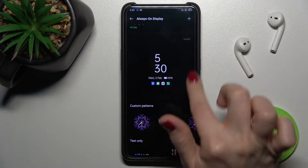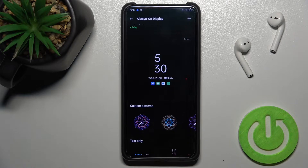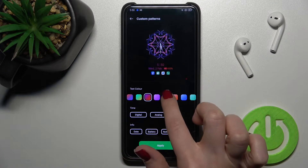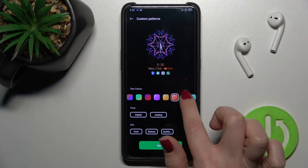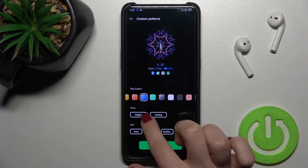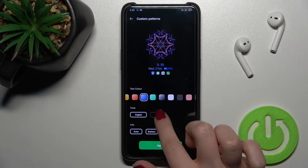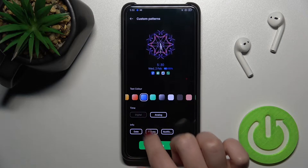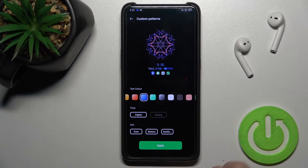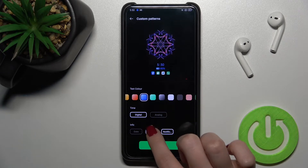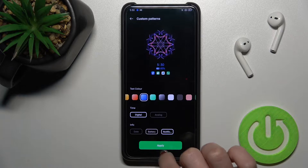Here we can see the current Always On Display time and its look. We can change the pattern, change the color of the time and date. We also have the option for a digital or analog clock — I'll go with the digital clock.